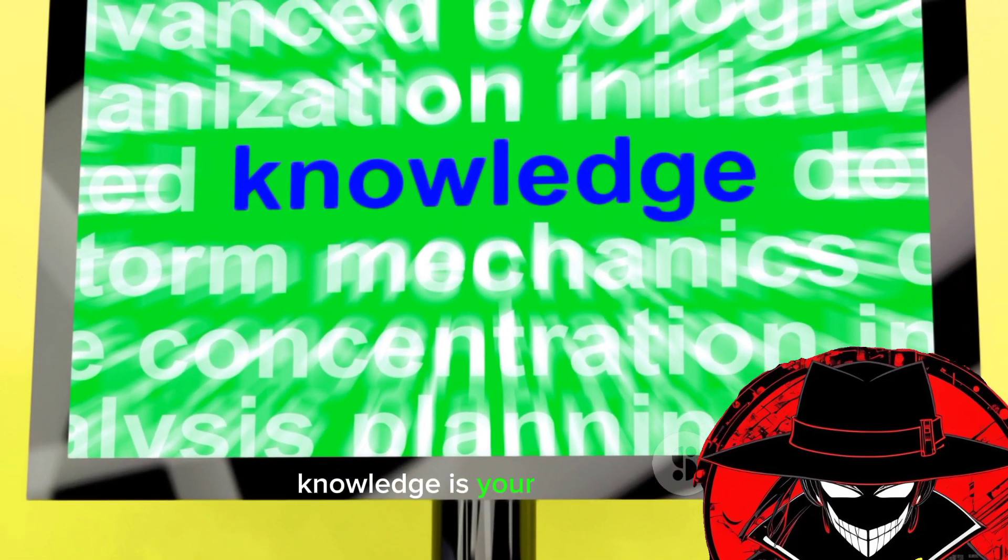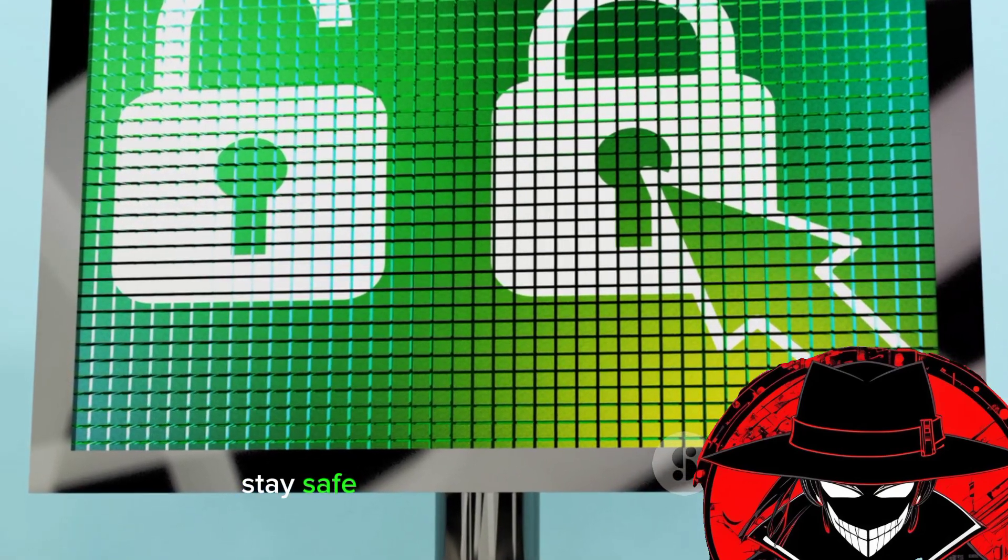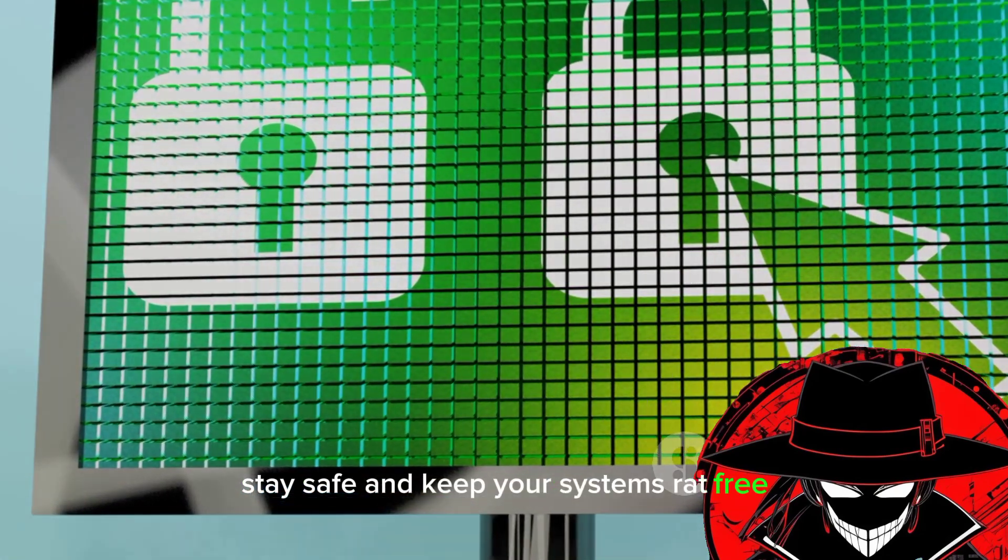Remember, in the digital world, knowledge is your best defense. Stay vigilant, stay safe, and keep your systems rat-free.